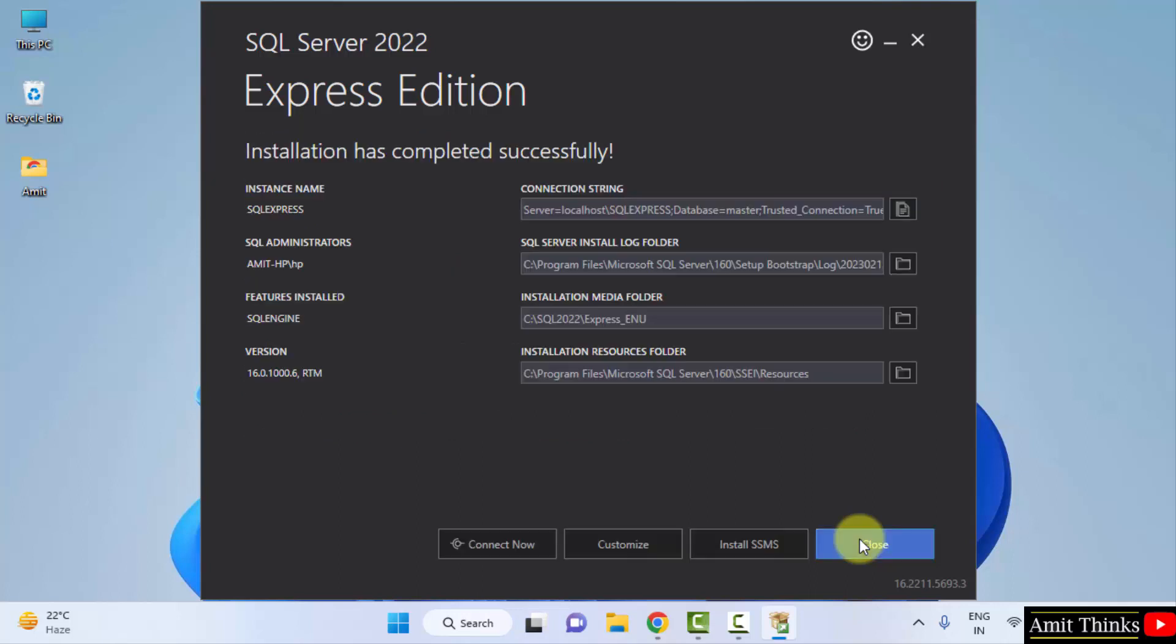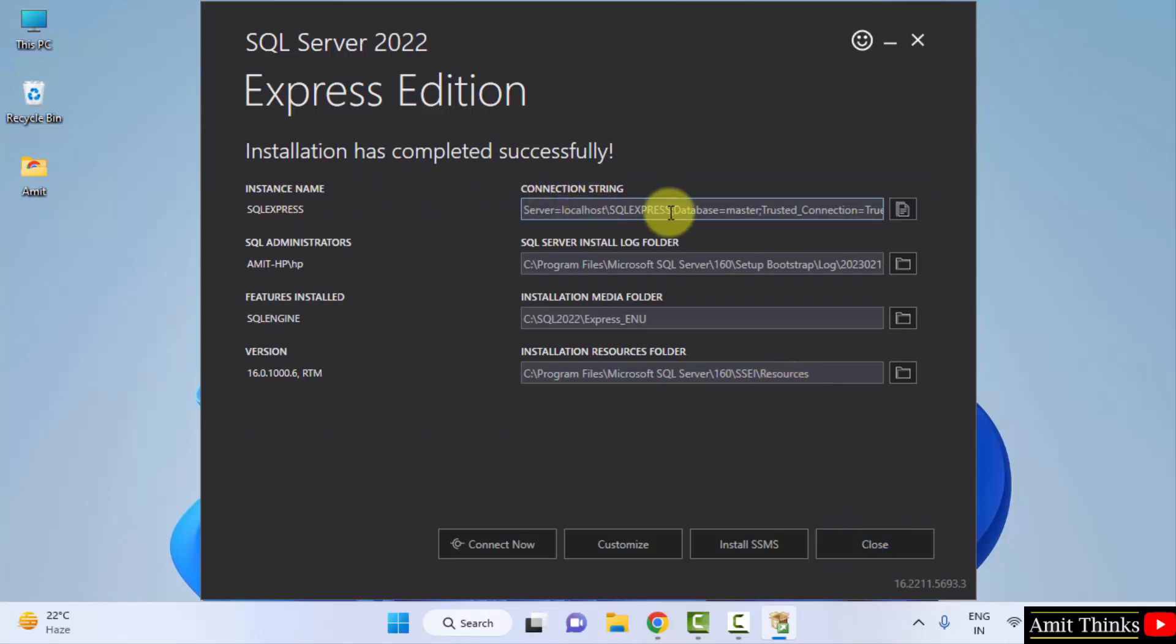So guys, now you can see the installation completed. Same is written here. The first one is the connection string. This is used to connect SQL with other languages, with programming languages.